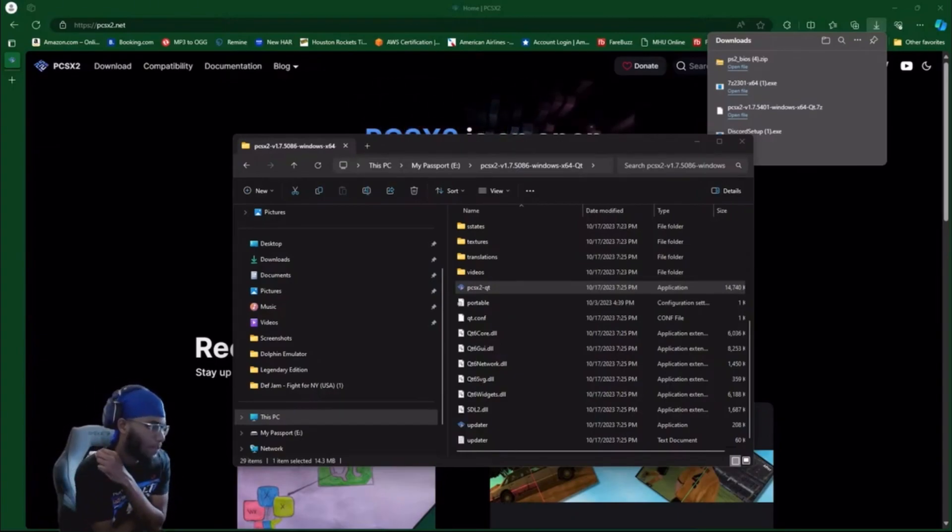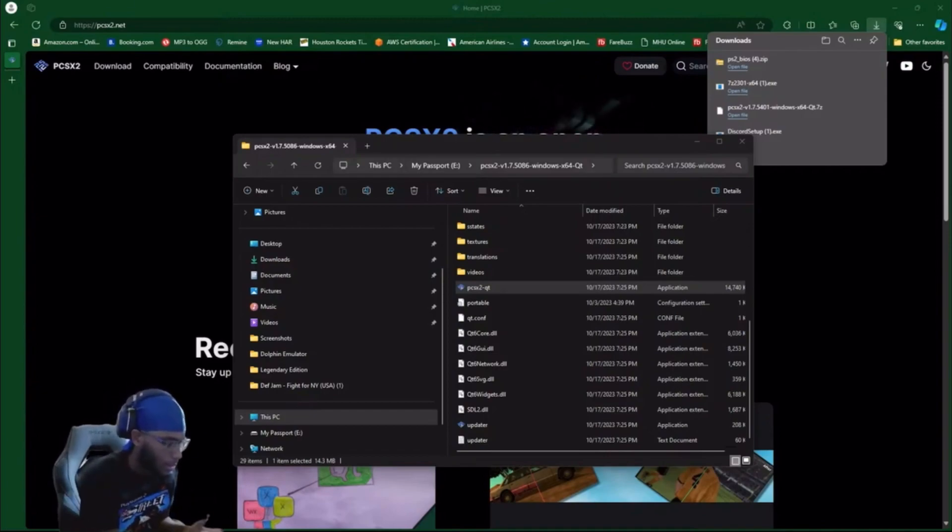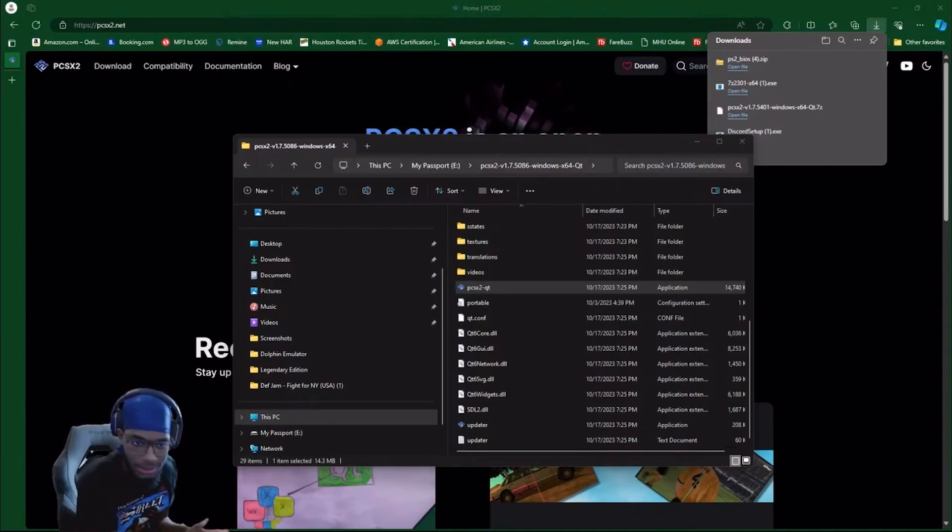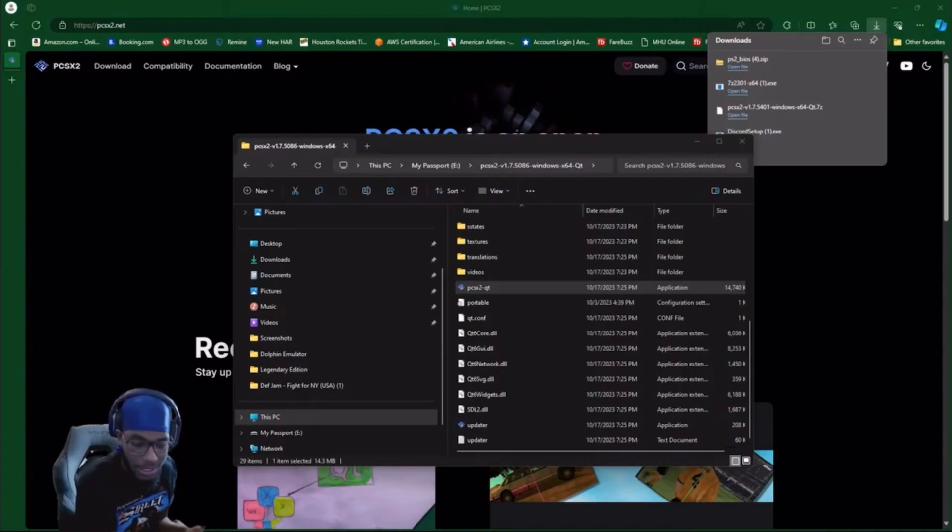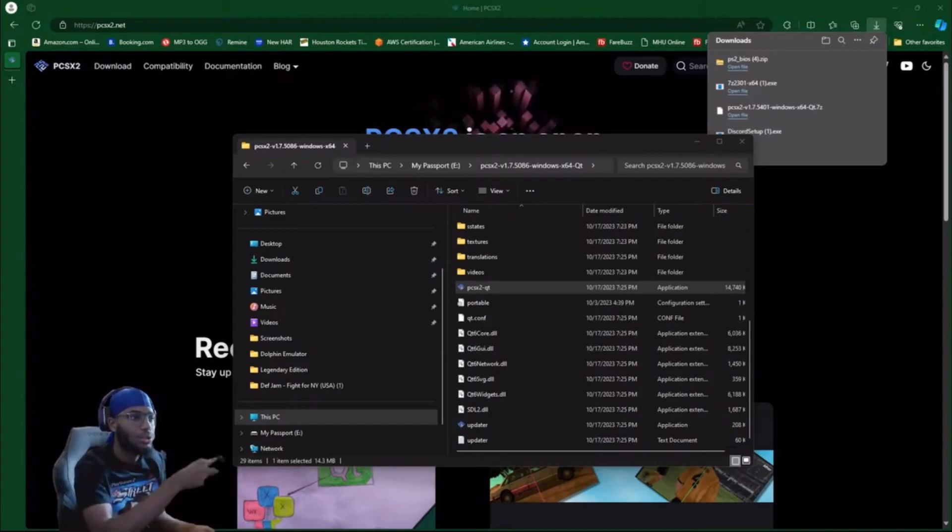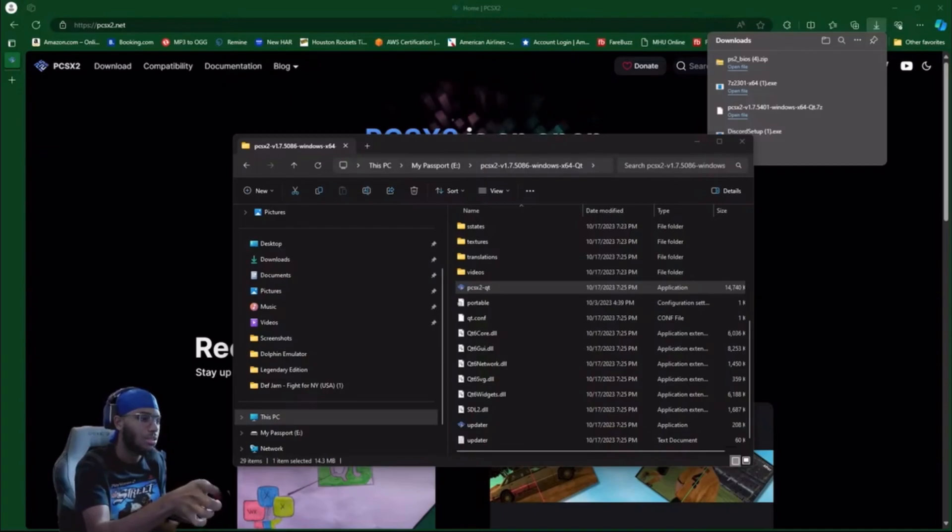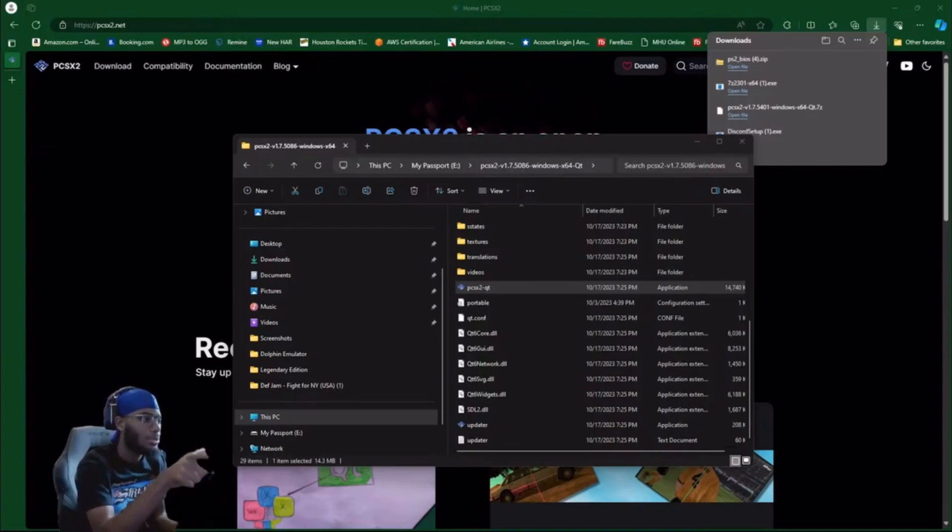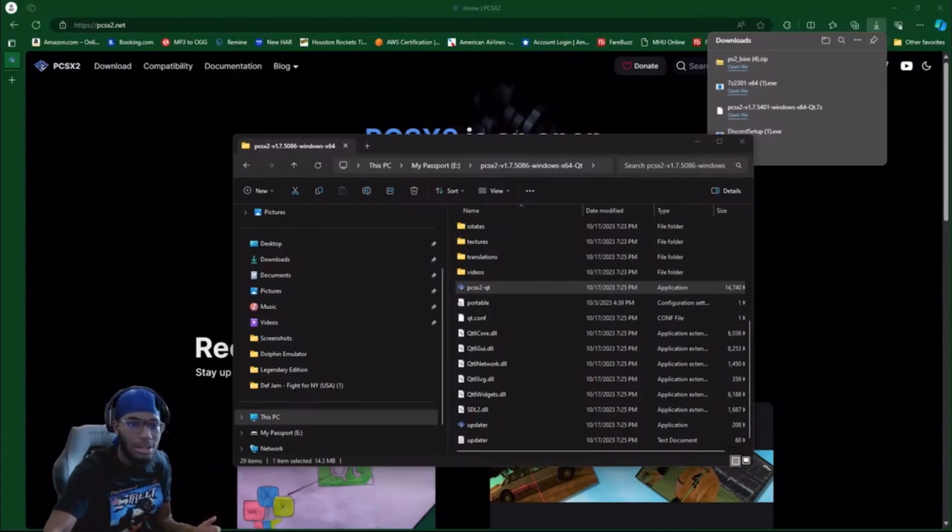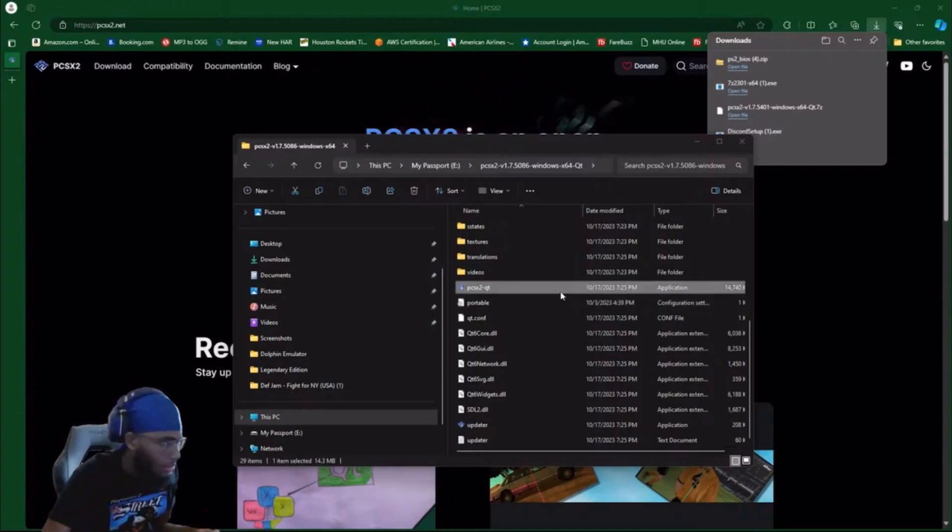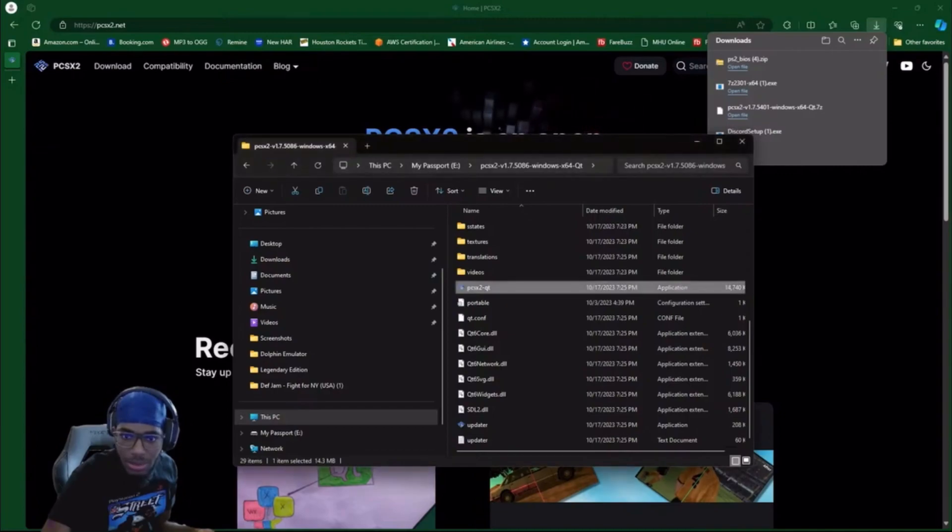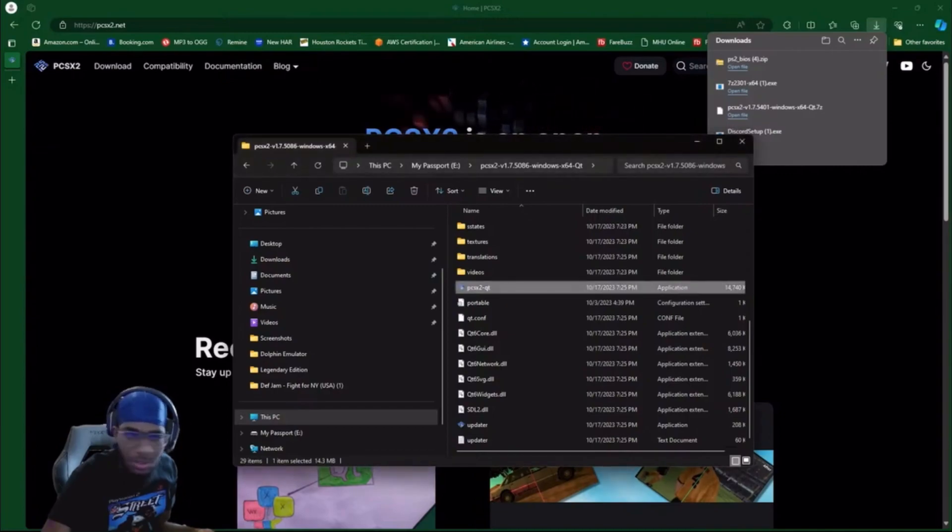You're gonna go next. The next page is gonna say PS2 BIOS. When you see PS2 BIOS, it's gonna say browse. When it says browse, you just go to your downloads.